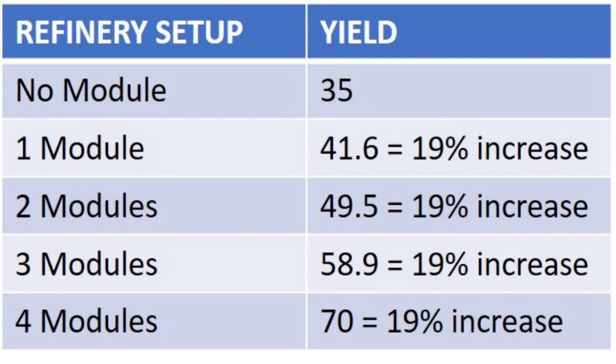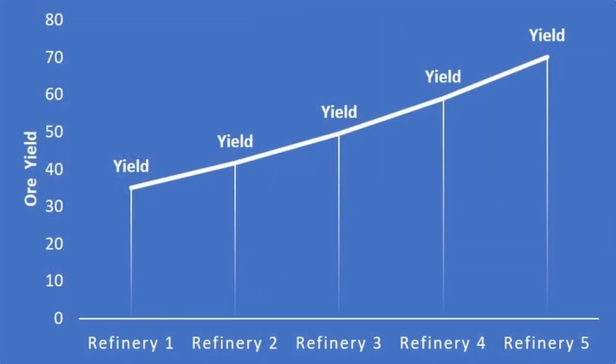But Refinery 5 has 4 yield modules on it. So you would think it would be more. For the actual numbers, here they are. We have 35, 41.6, 49.5, 58.9, and 70. When I calculated this out, each module that you apply to the refiner gives you a 19% increase overall for the yield.